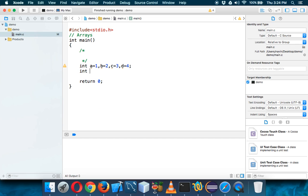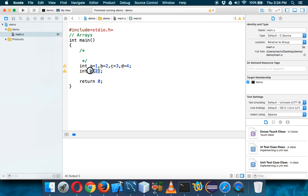So how to create a single tray? We can simply specify int and we'll say we have something called z. So z is a variable — in a you can have one value, in b one value, in c one value. But if you give z a square bracket, now z can have multiple values. How many? If you want four values, specify four. If you want ten, specify ten. So z is an array because it has multiple values.